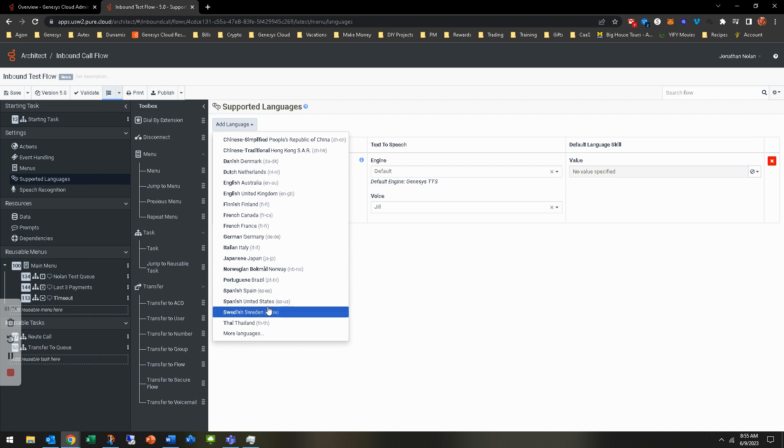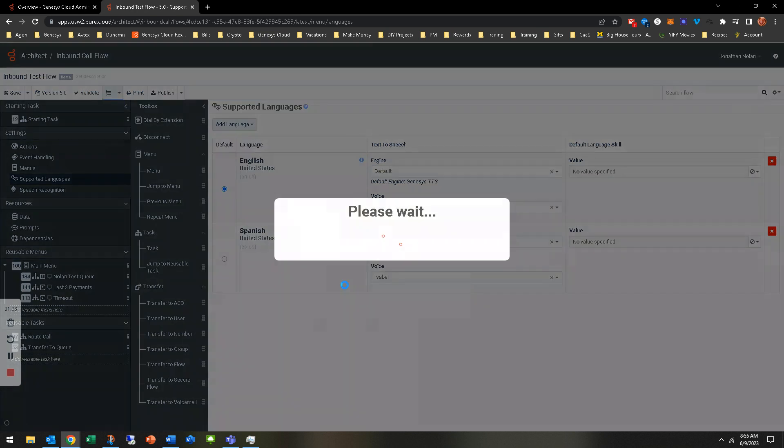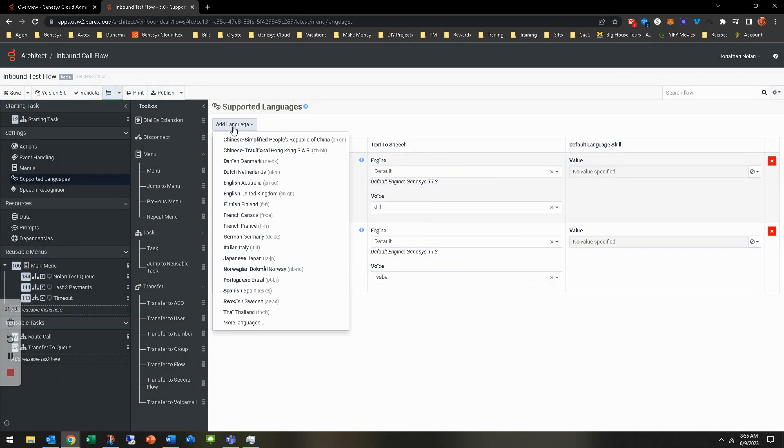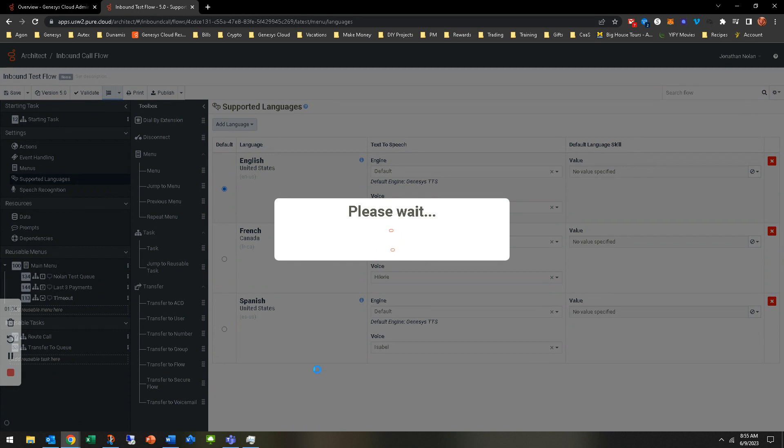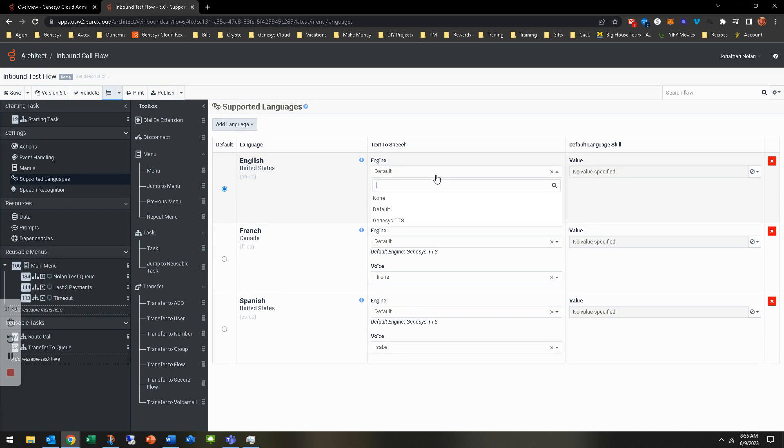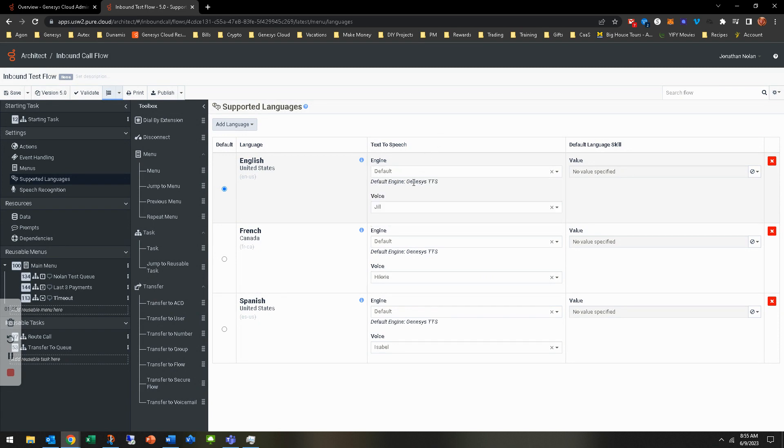We're going to go ahead and add a few languages. We're going to add a very common one, Spanish, United States here. That goes ahead and adds that. Then we're going to go ahead and add French, which is French Canada. You will notice here the text to speech engine defaults. The default is Genesis TTS. There is a non-default or Genesis TTS. We're not going to go through and have a video for adding like Amazon Polly or anything like that. We're just going to use the default Genesis TTS. There gets into some costs that you incur using other TTS engines.